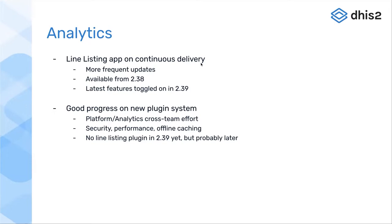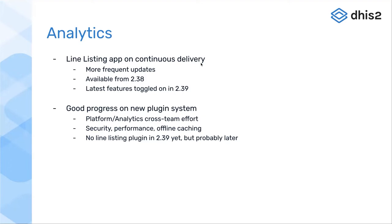This hopefully means we'll be more responsive to your requests for the line list, that we can make improvements continuously and make those available to all of you. The latest features are now going to be in 2.39.